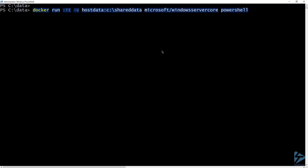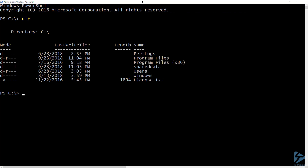Where we specified the volume, instead of using the path on the container host's file system, I'm going to use the word 'host data' as the name of a volume I want to create and use. From inside the new container, if I list the contents of the C drive,